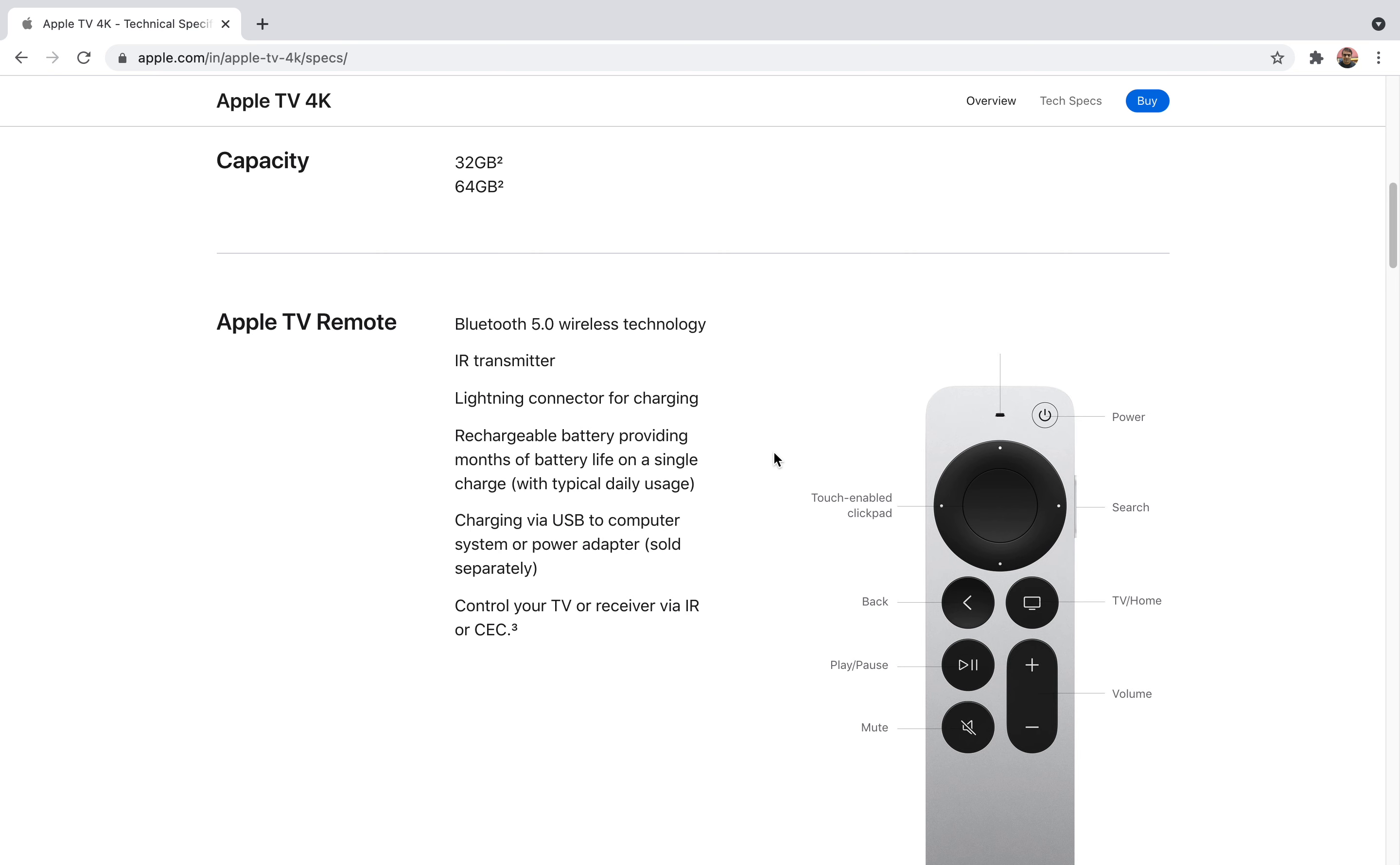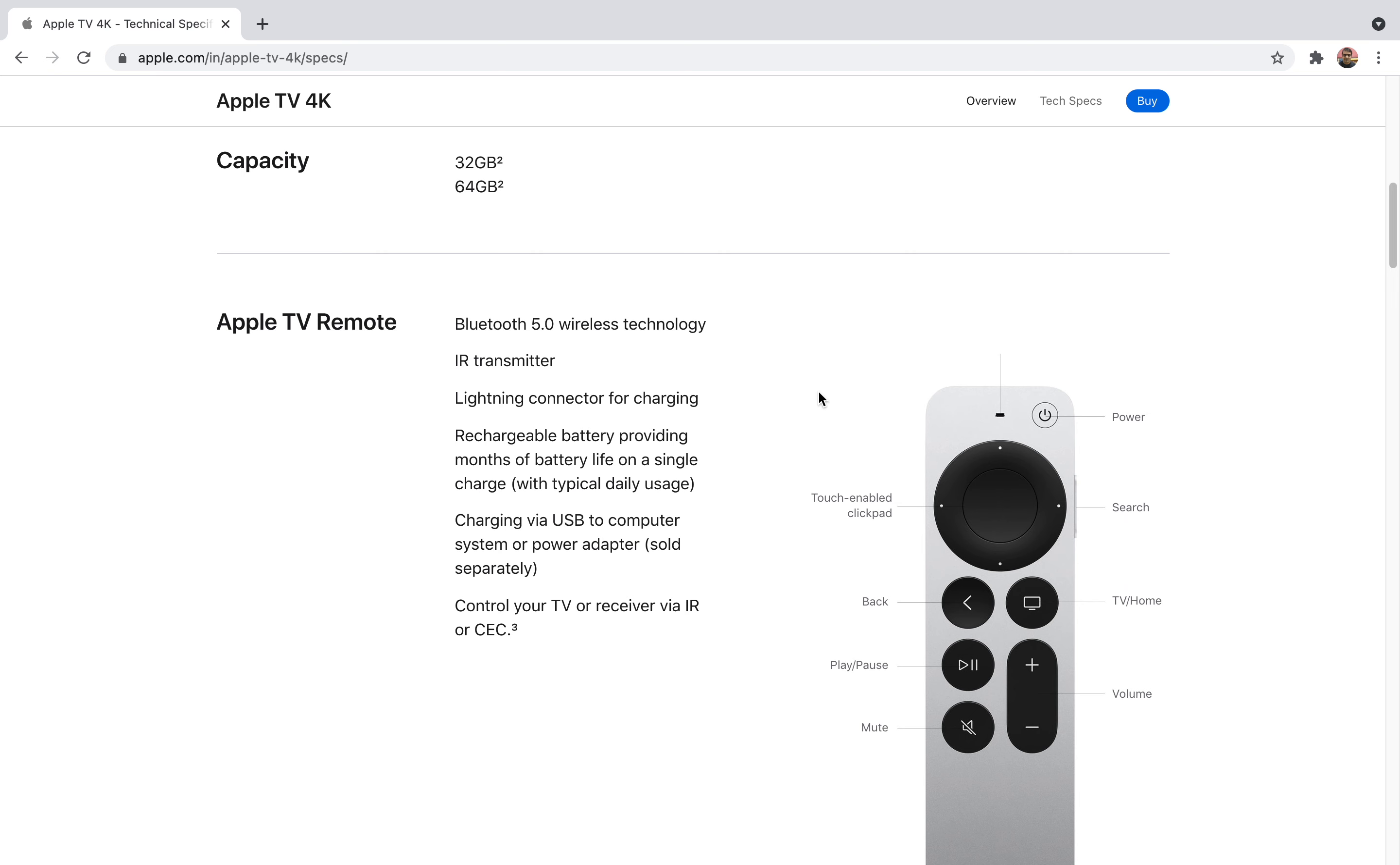It also supports Bluetooth 5.0 wireless technology. It also has an IR transmitter and supports Lightning connector. If you have a Lightning connector you can charge it and your remote will be charged in no time. It also supports rechargeable battery and for a single charge you'll get almost around a month of battery charge.